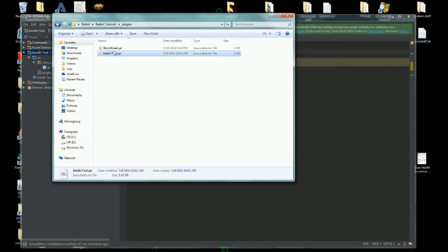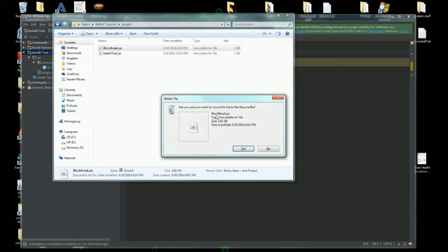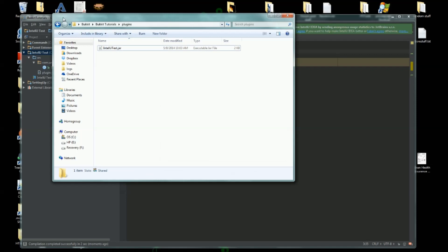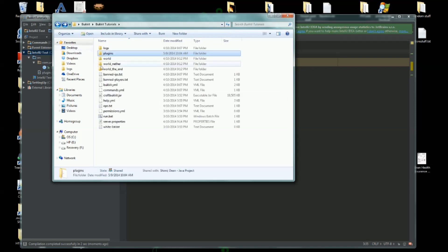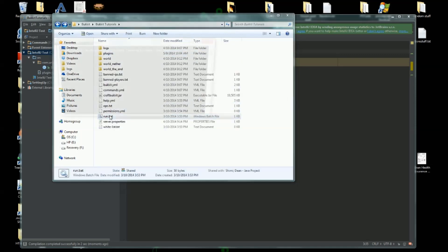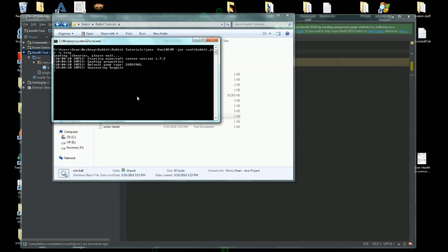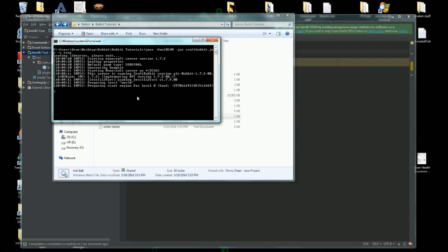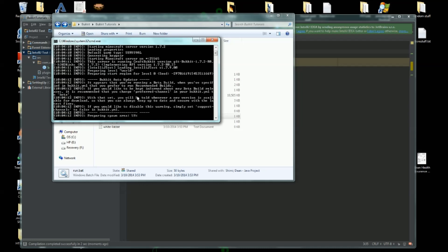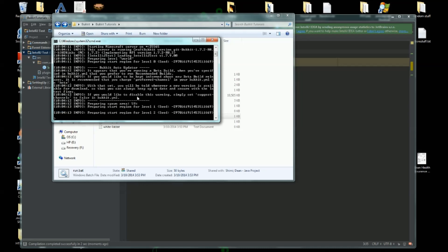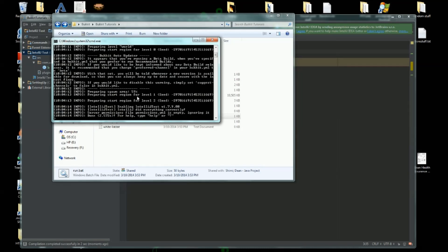And if we now go into the folder and then we go to Bukkit Tutorials, Plugins, there it is - IntelliJTest.jar. And just to make sure that it's functional, let's run this quickly here. And there we go, "IntelliJ did everything correctly."